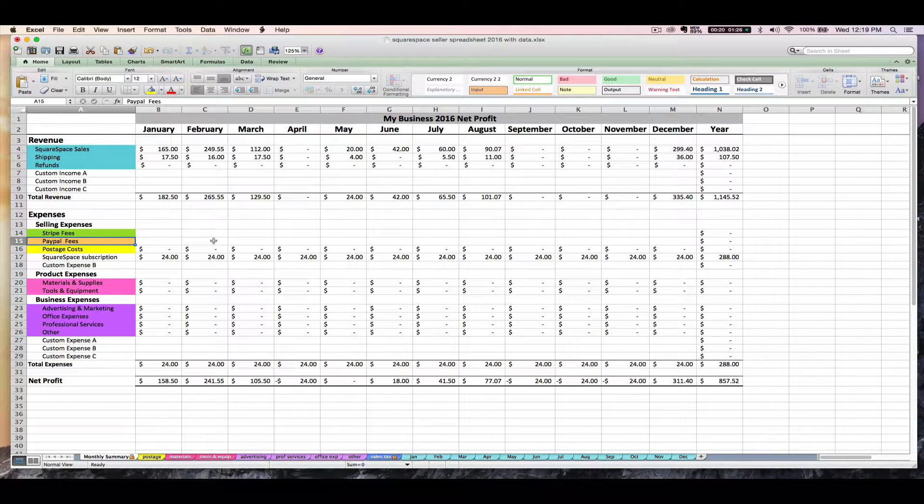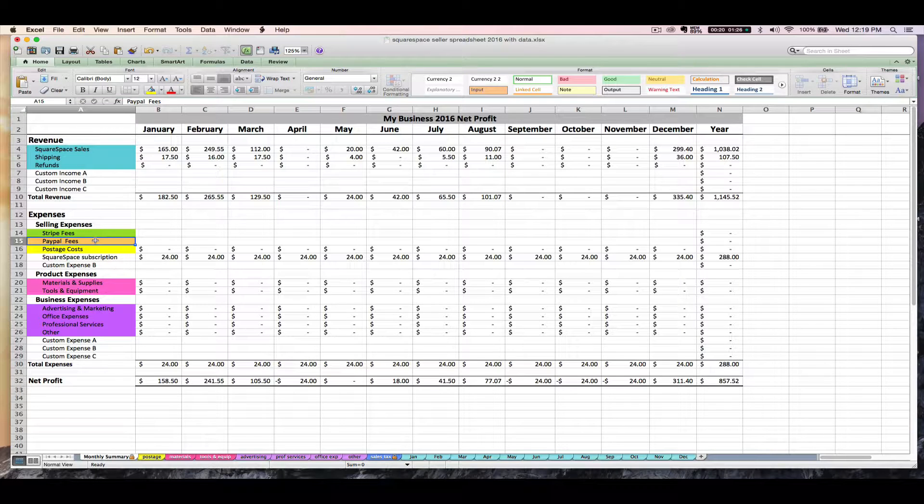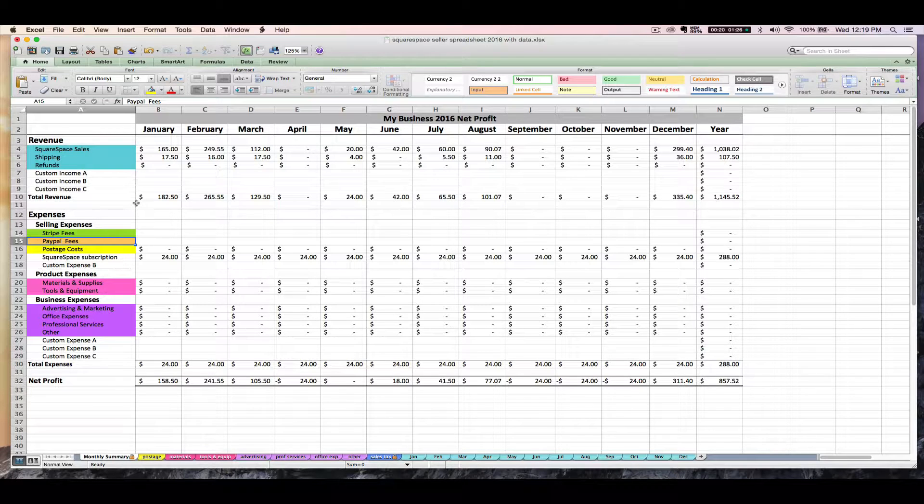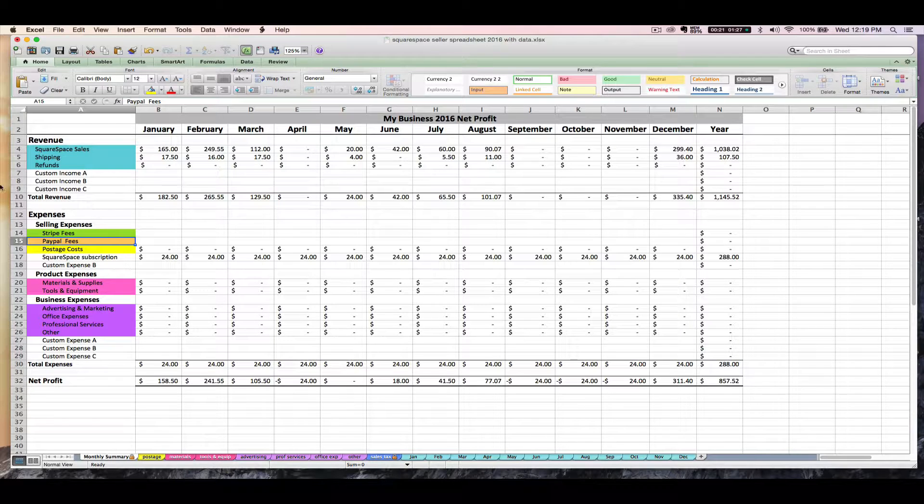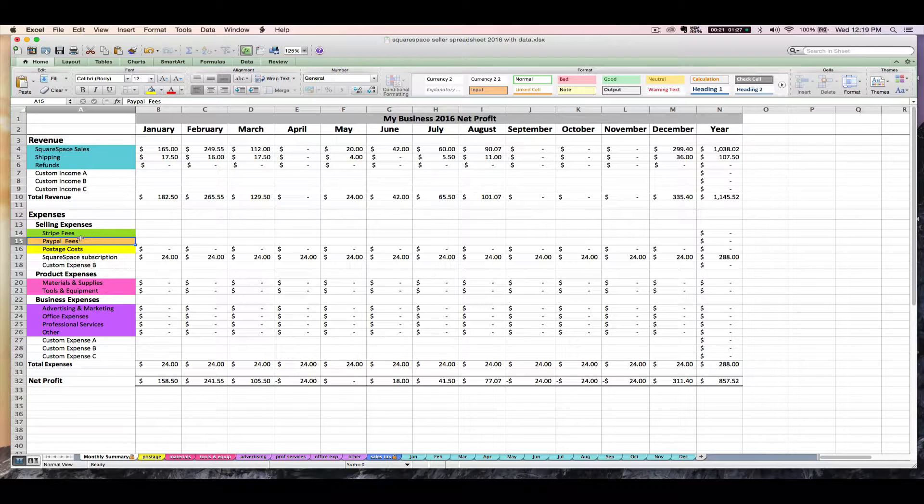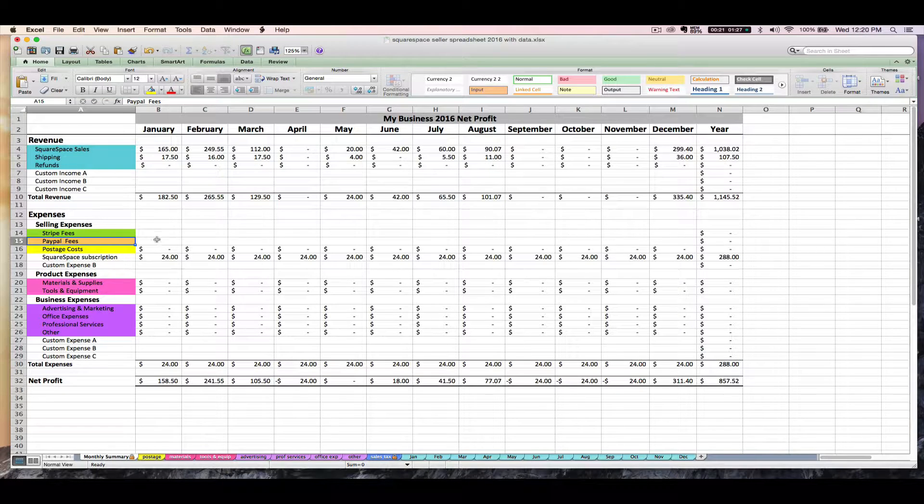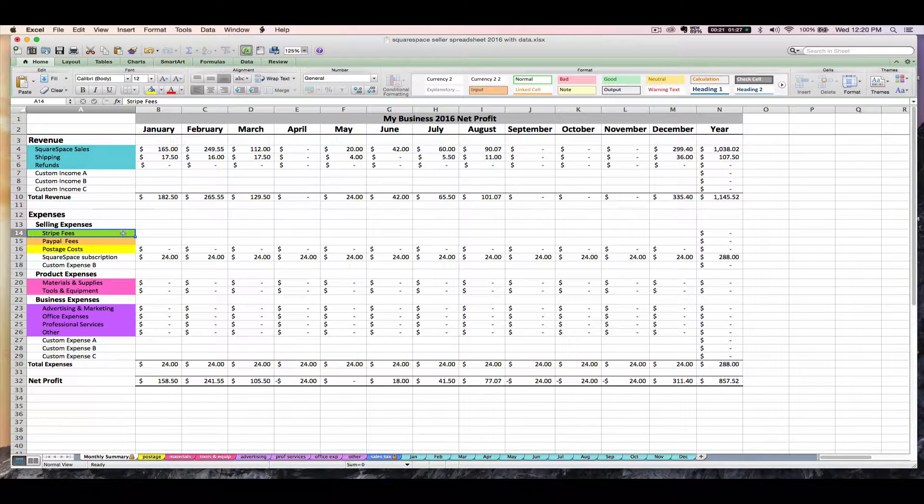So when you go to enter your Stripe and your PayPal fees here on the selling expenses of your spreadsheet, you might be dealing with different percentages based on what kind of Squarespace account you have. I have a really good link explaining Squarespace's transaction fees in the PDF instructions for the spreadsheet. Since most Squarespace shops use PayPal and or Stripe as their payment processor, I'm going to cover how to find your PayPal and Stripe fees.